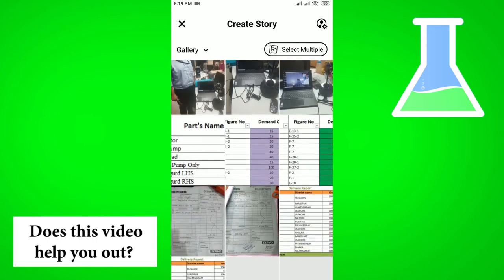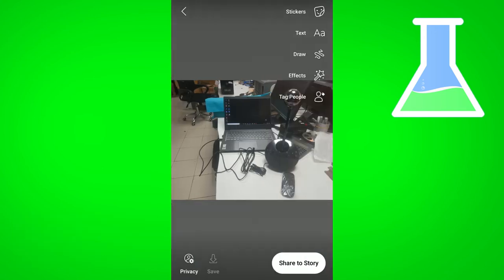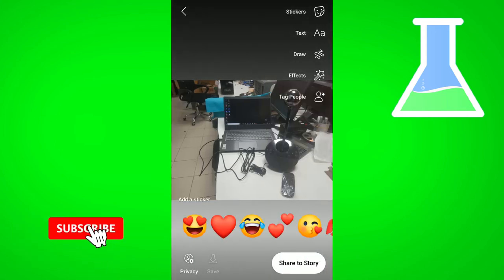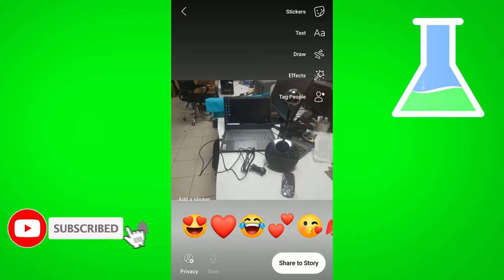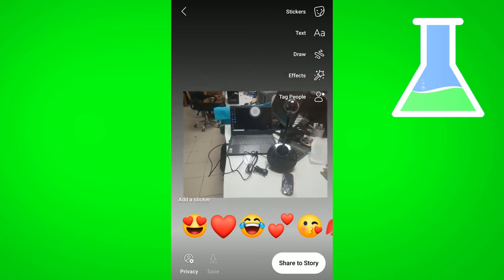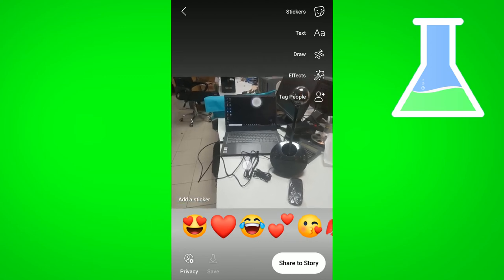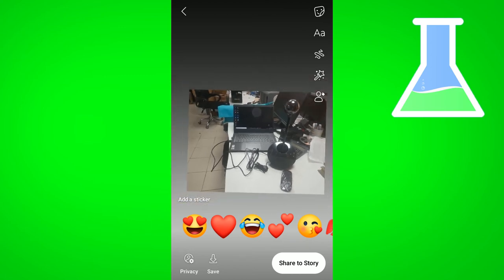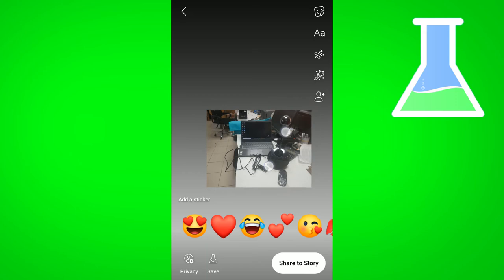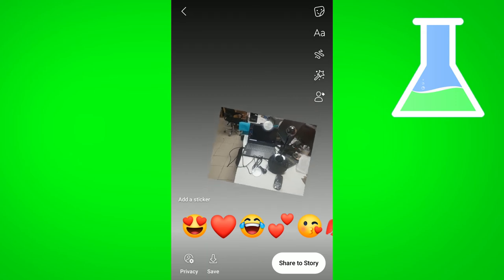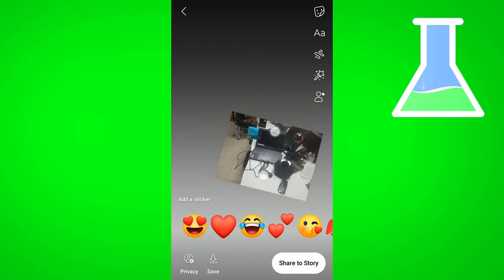From here you can select any image for your story. I'm selecting this image. After opening it, you can resize it by using your finger — I'm resizing it and keeping it in place like this.